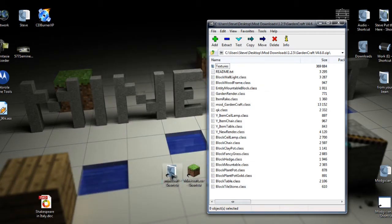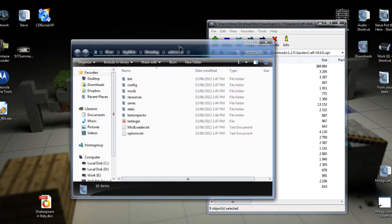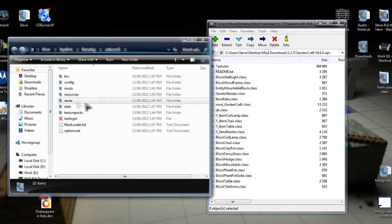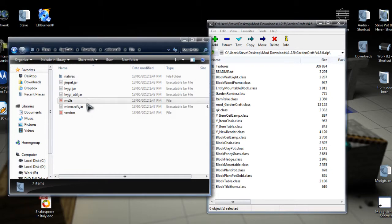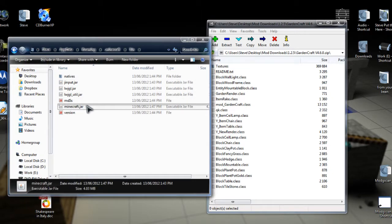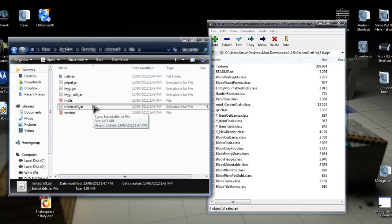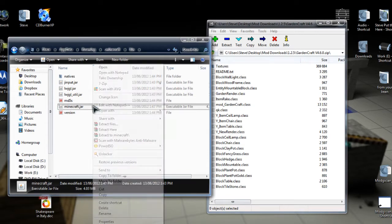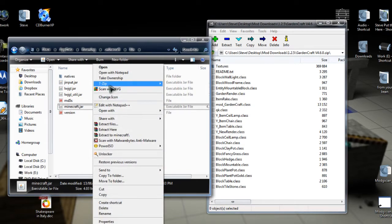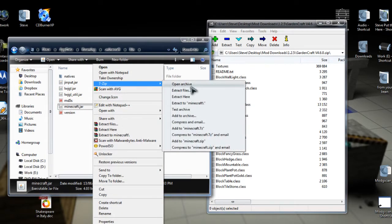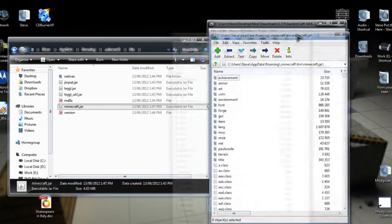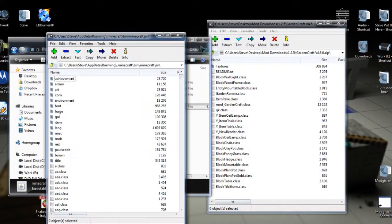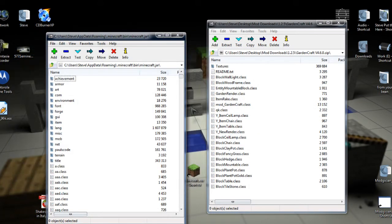Then we're going to double click on the dot Minecraft shortcut, look for Bin, it should be right up the top. Then find minecraft.jar. Then we're going to do exactly what we've done with the file we just downloaded. So we're going to right click, go 7-Zip, open Archive. There we are, we'll pull that one over to the left and close down that little window.